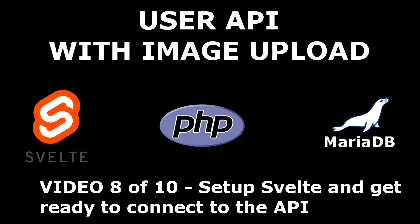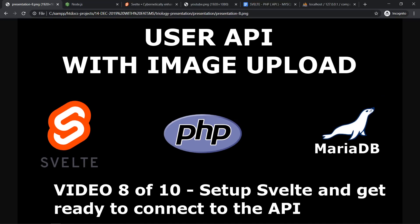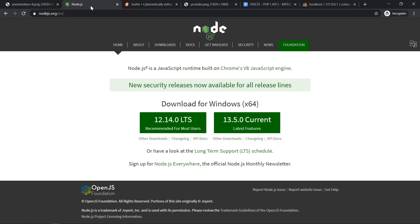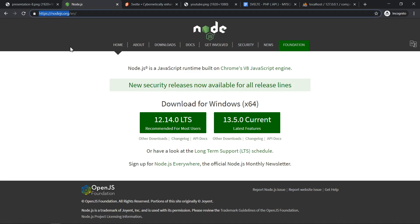So the first thing you need to do is install Node.js. You go to Google, search for Node.js, you will get to Node.js.org, download it and install it.